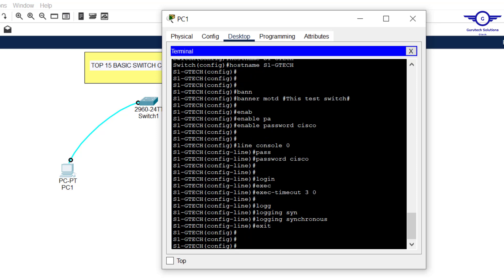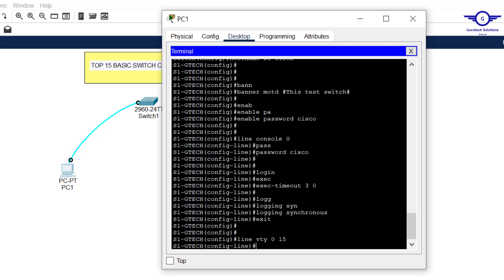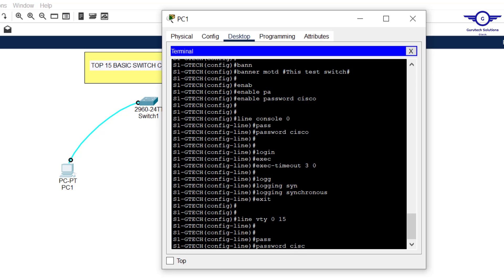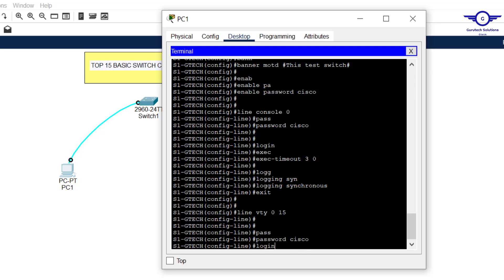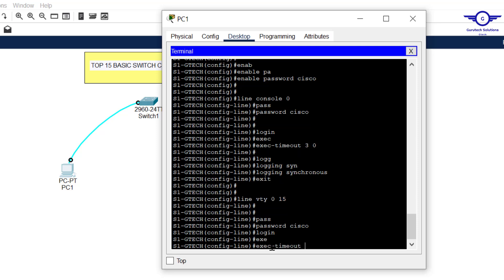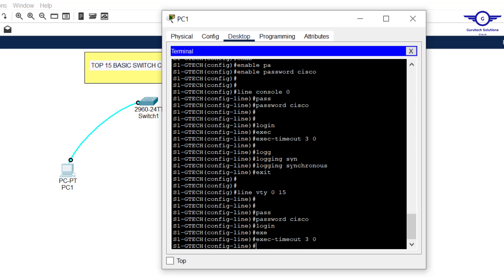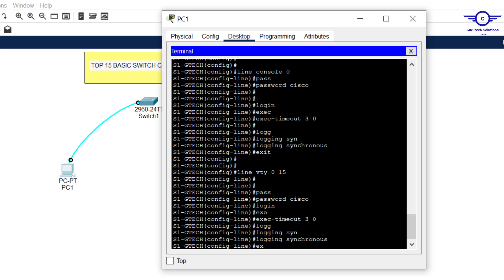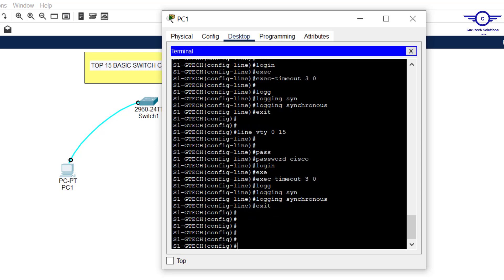Now configure Line VTY, which is used for remote login via SSH or Telnet. Enter 'line vty 0 15', then set 'password cisco', then 'login' so the user must enter the password to log in. Set 'exec-timeout 3 0' so inactive users are logged out after three minutes. Then 'logging synchronous' to prevent log messages from interrupting your configuration. Exit the line interface.